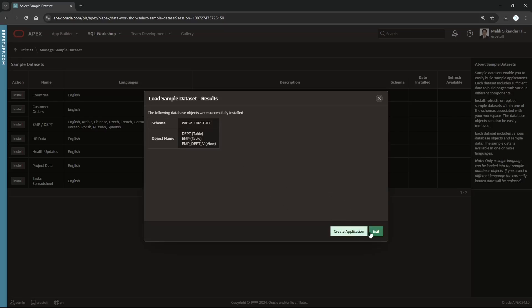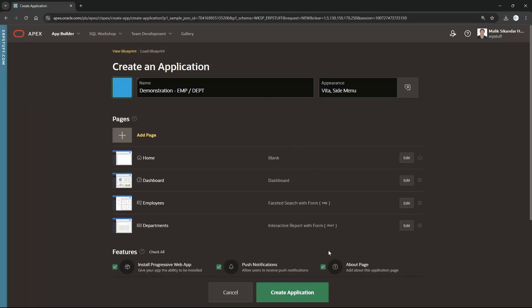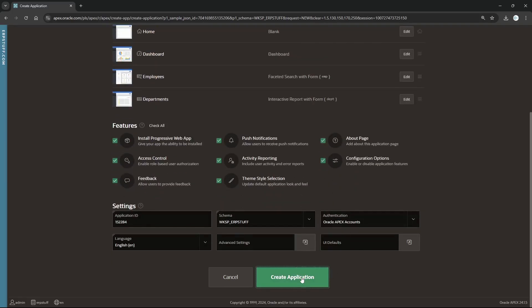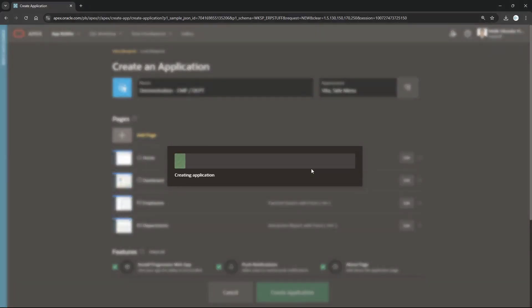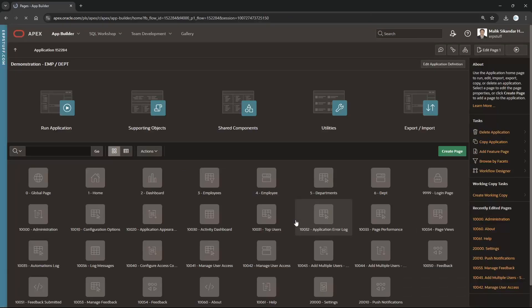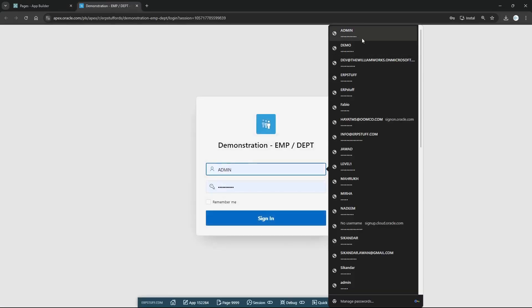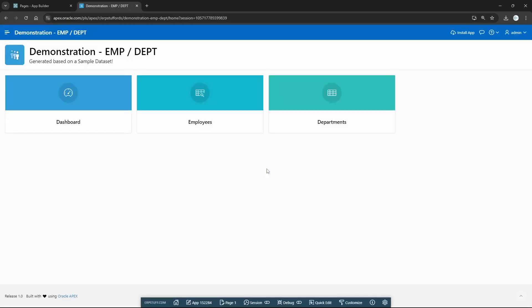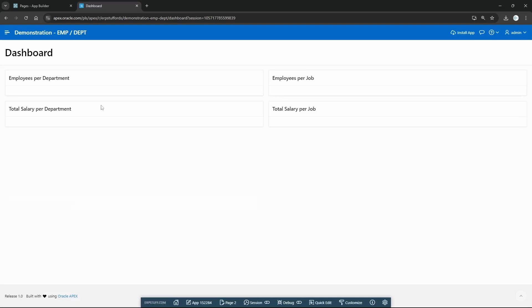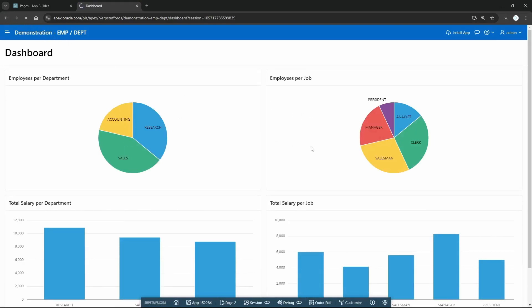It is giving us the option to create an application — a demonstration app for EMP and DEPT. I'm not going to change anything on this page; I'll just create the application as-is. It might take a few seconds. The application is ready — let's try it.